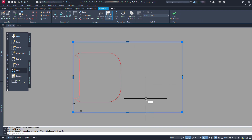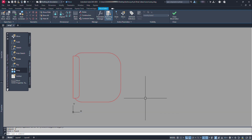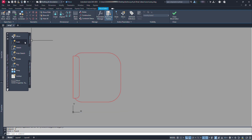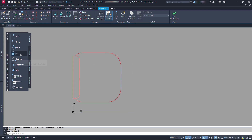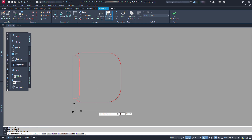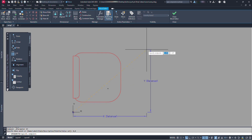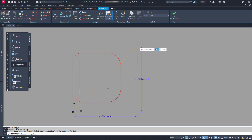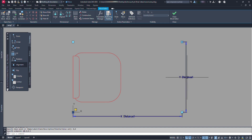Now let's delete this rectangle. At block authoring palettes, in parameters, let's click on the XY parameter. Type 0,0 for the first point. And type 0.8,0.5 for 0.8 X distance and 0.5 Y distance.